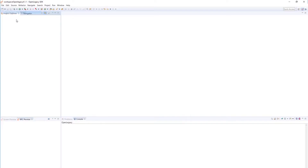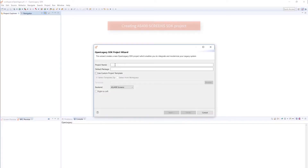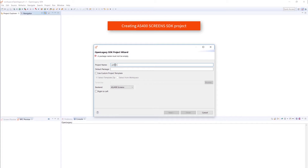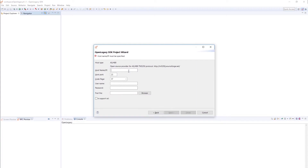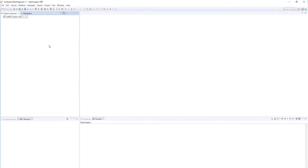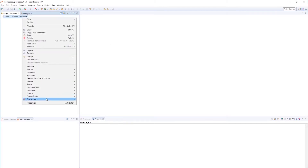As the first step in creating the SDK project, the Create Project wizard connects us to the legacy AS400 host to create a trail file that contains all the metadata required to accurately describe the legacy screens. These metadata are used in creating the Java models that will be used in the live application.